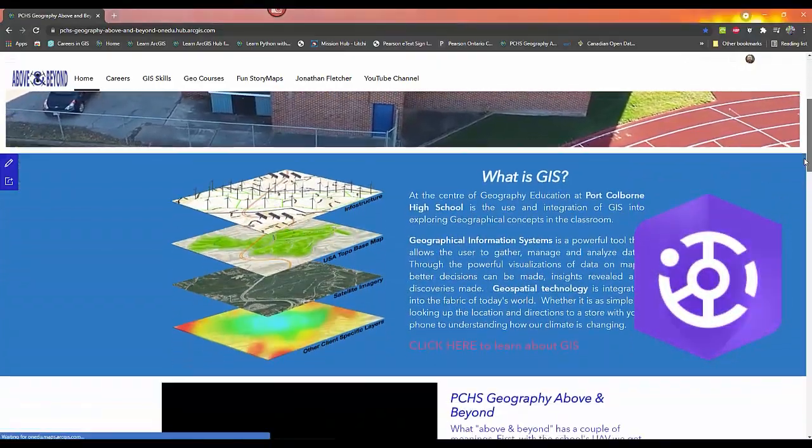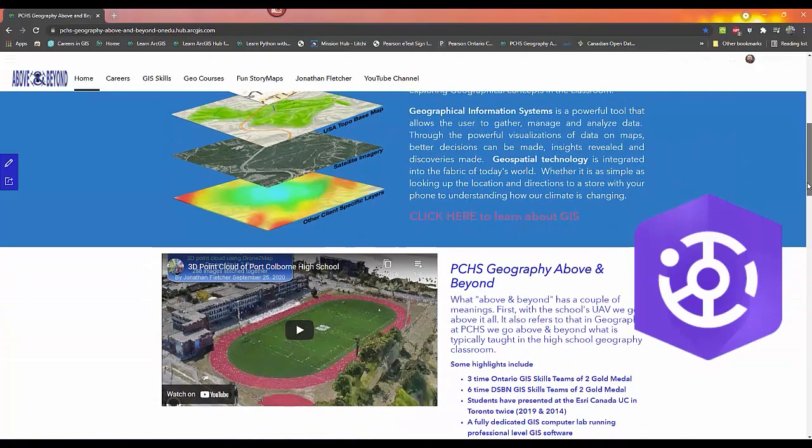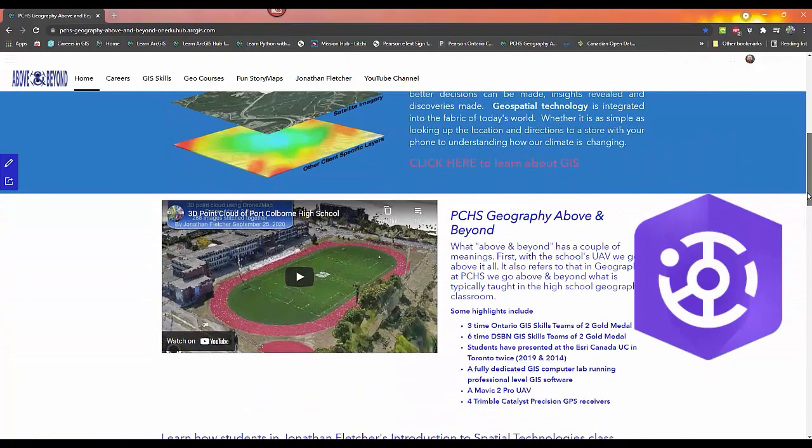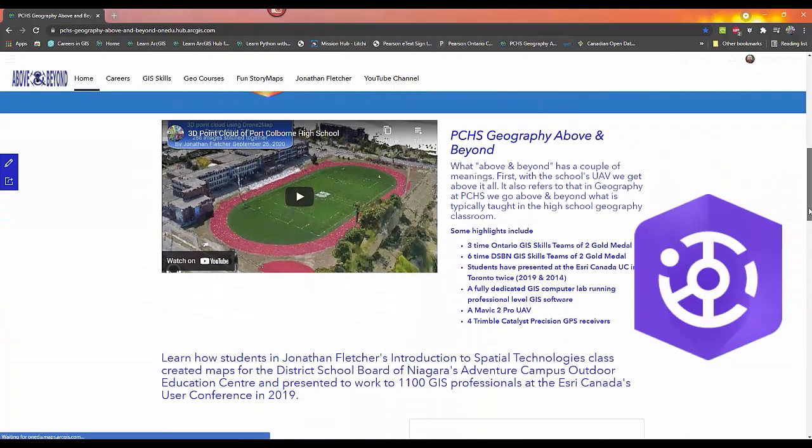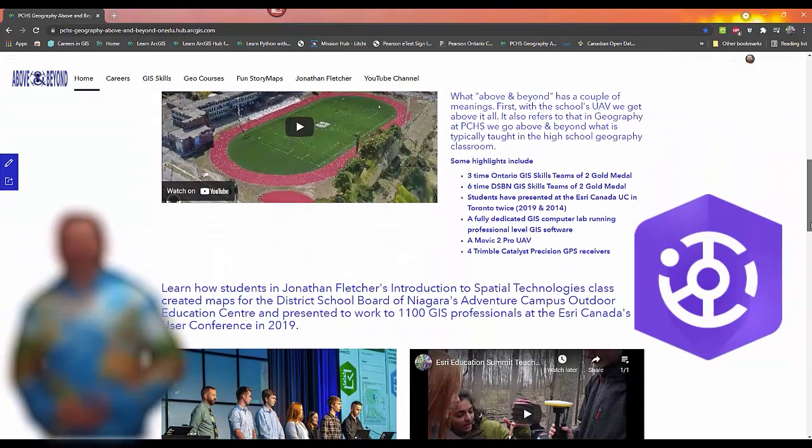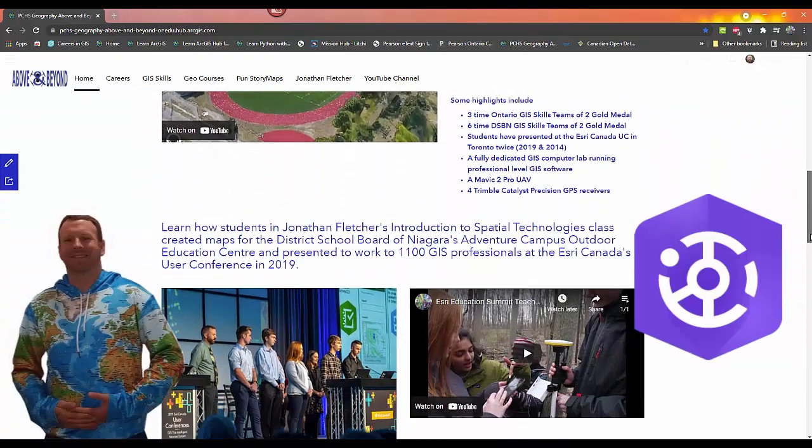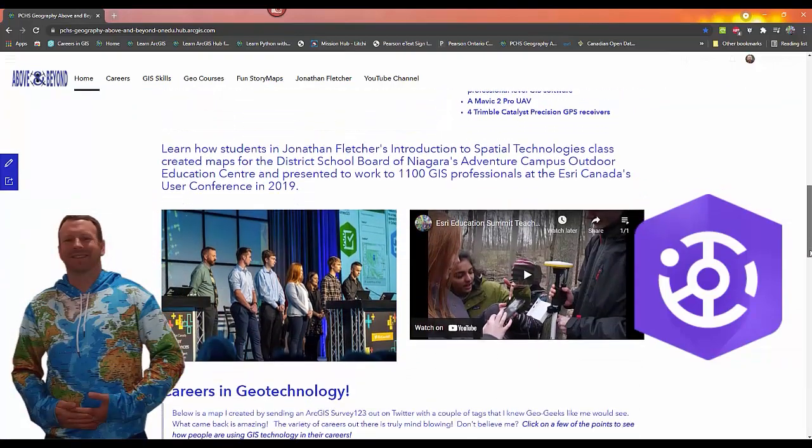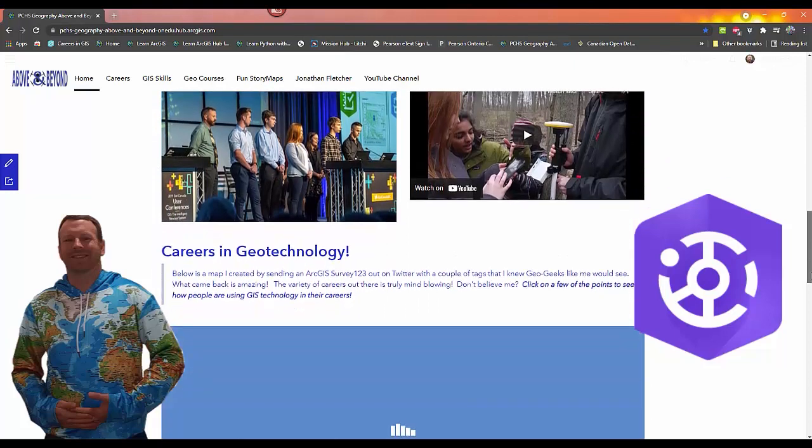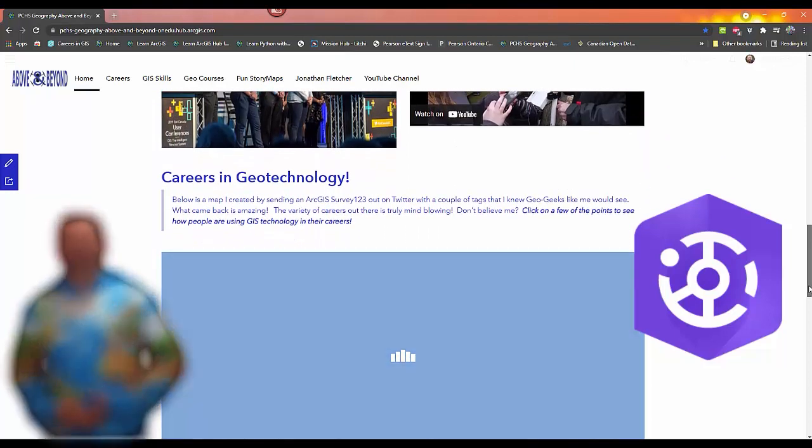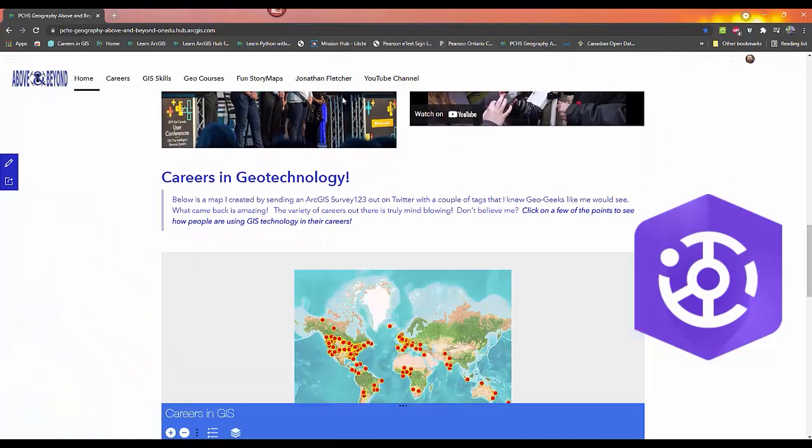Making a website with ArcGIS Hub is easy, and today I'm going to teach you how. Hello, I'm Jonathan Fletcher and I'm a geography teacher in Port Coburn, Ontario, Canada.